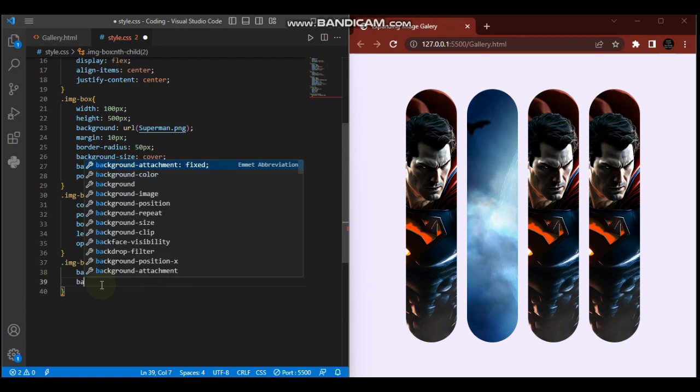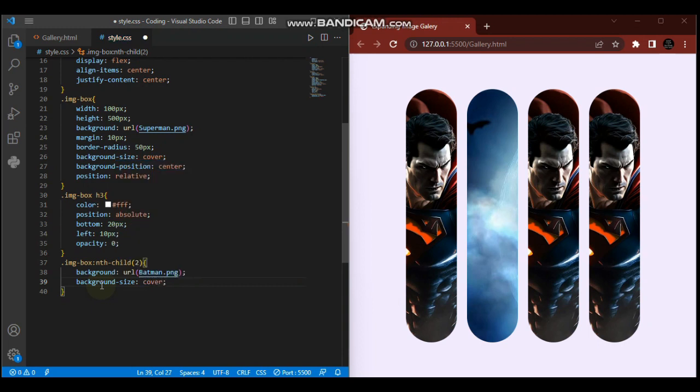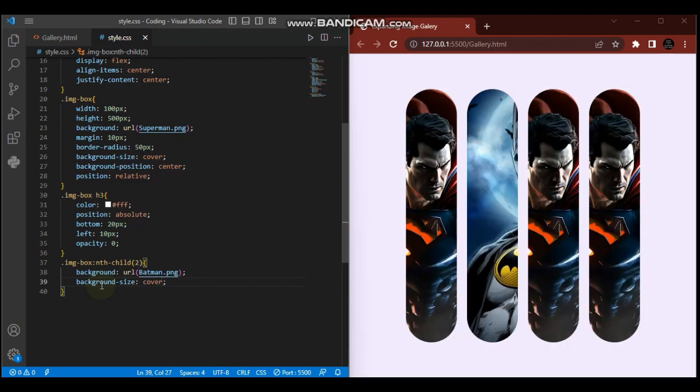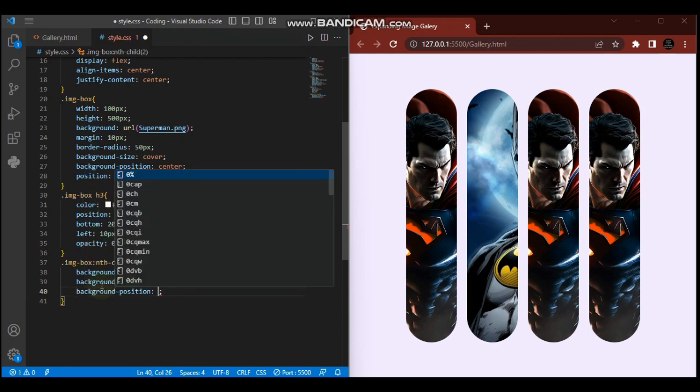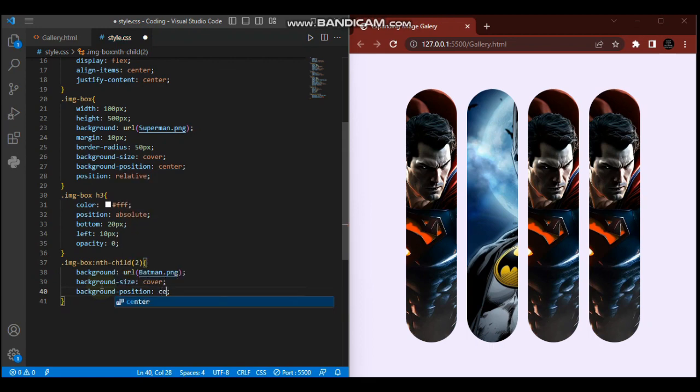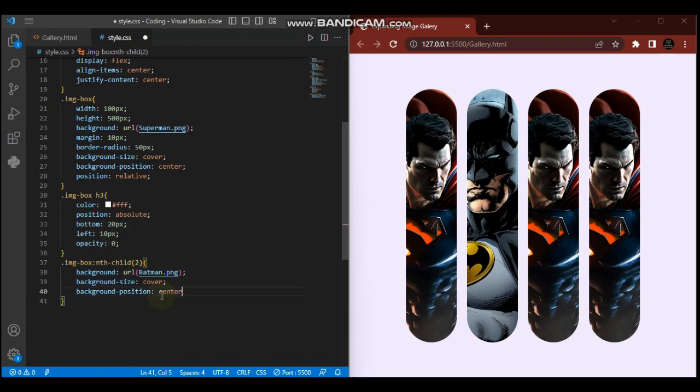That's the Batman image. We want the background-size to be cover so it scales proportionally. Then background-position center so we can see the face of Batman. Background-position center.